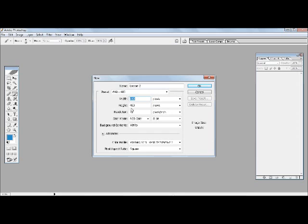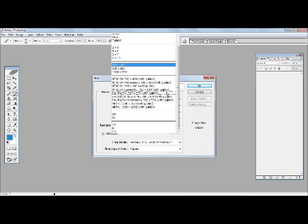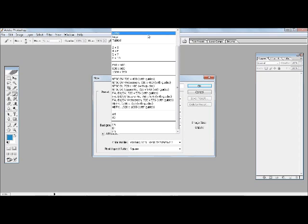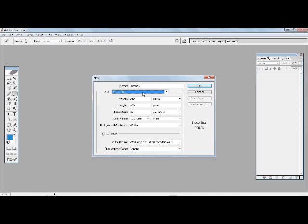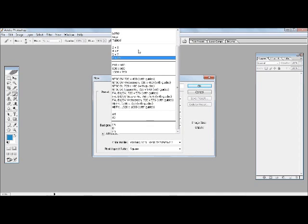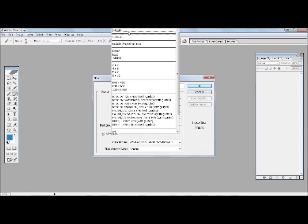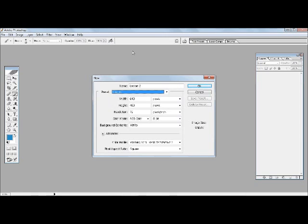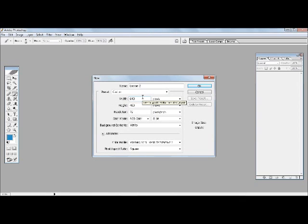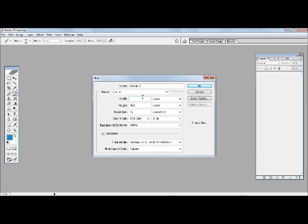So the moment you select that you would see that the width, height, etc. would change. Now like I explained, you can select anyone from the preset, or if you want you can actually go to custom and put your own sizes. Now let's assume you wanted to design an image which you would use to print and put on your wall.